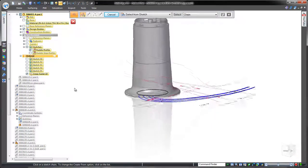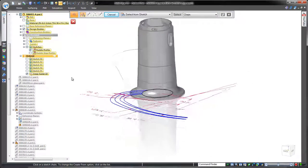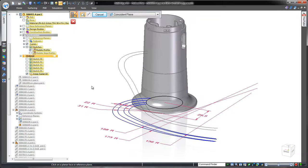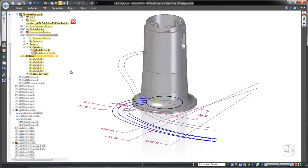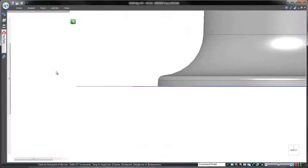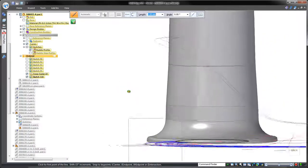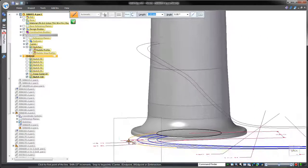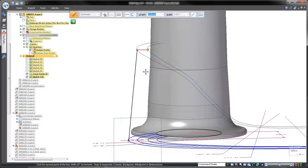As we create a series of profiles through which we can create a lofted feature, we'll use the pre-existing curves to guide the feature's transition through the cross sections.